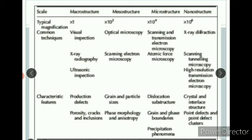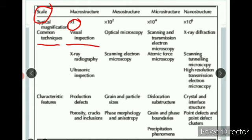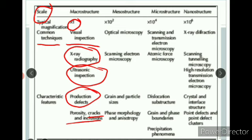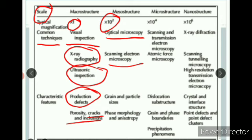Let's look into this table. At 1x zoom — meaning material visible to the naked eye — common techniques include visual inspection to look for burns or cracks, X-ray radiography, and ultrasonic inspection, which is a simple technique to detect cracks, inclusions, and product defects. If we go into the mesostructure, the common techniques are optical microscopy and scanning electron microscopy, which can reveal grain properties, sizes, phase morphology, and anisotropy. The magnification needed here is 10 to the power of 2.